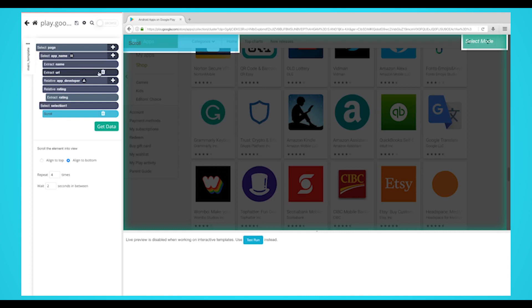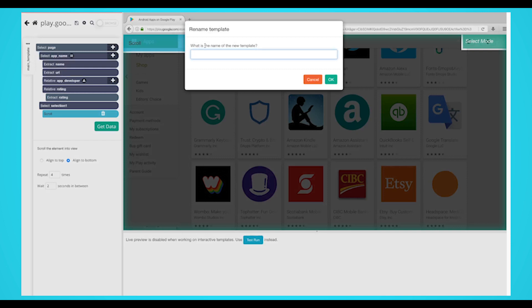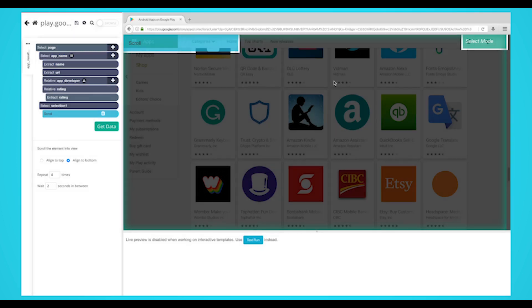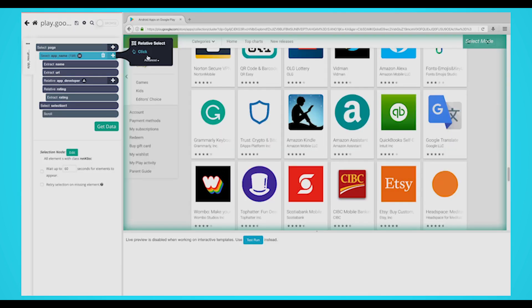For this case, we'll extract the app description. First, on the left sidebar, click on the three dots next to the main template text. Rename your template to app results page or anything you see fit. Templates help Parsehub keep different page layouts separate and will help you organize your project.